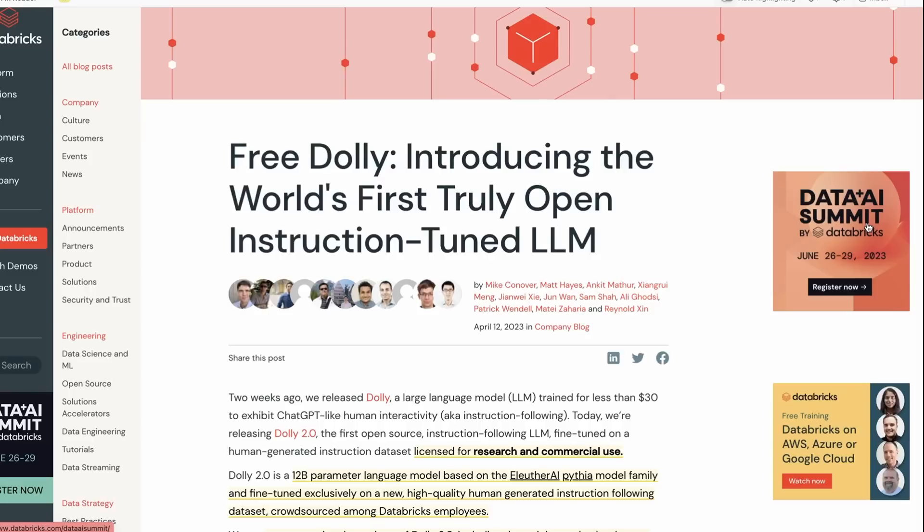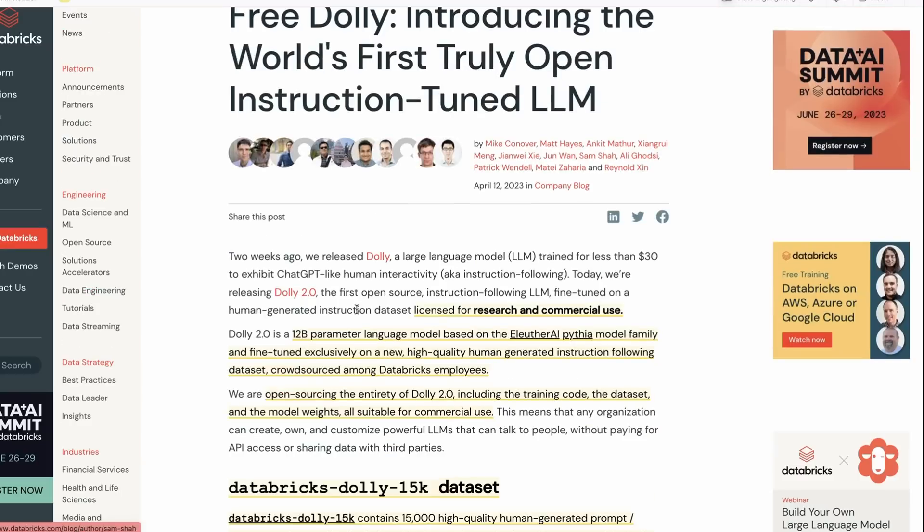Okay, in this video we're going to look at Dolly 2, the model recently released by Databricks, which is a version 2 of Dolly that they released probably only two weeks ago. This model has a nice blog post going through not only what they've done but also their thinking behind what they've done.